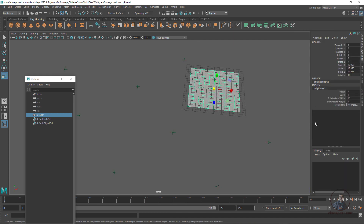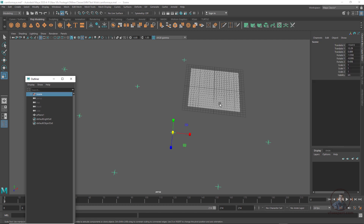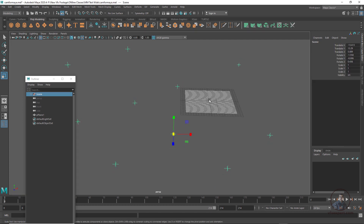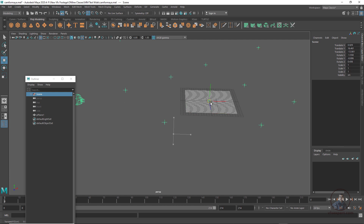In the Channel Editor, set Z subdivisions to make it two by two. Then we have to snap the entire scene to the plane center point. Select the scene, press W, then press V to snap to the plane center point.